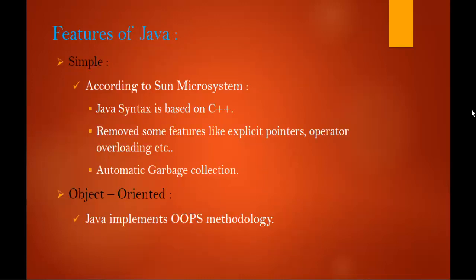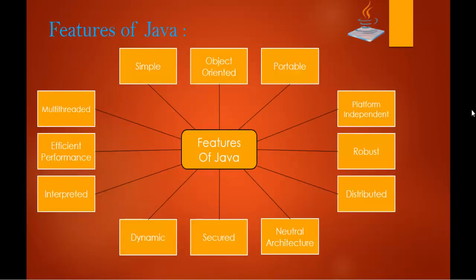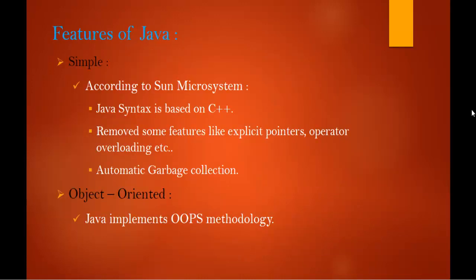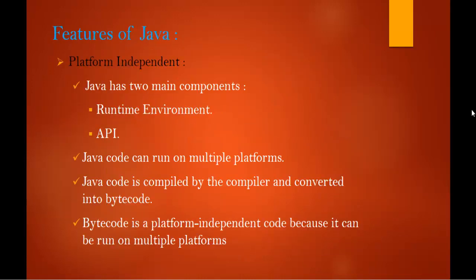Coming to portable, before understanding about this feature portable, let me explain you platform independent feature. Java has two main components: one is runtime environment and its API. The Java code can run on multiple platforms.